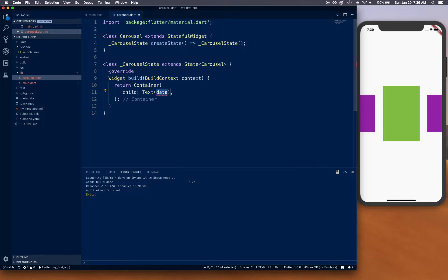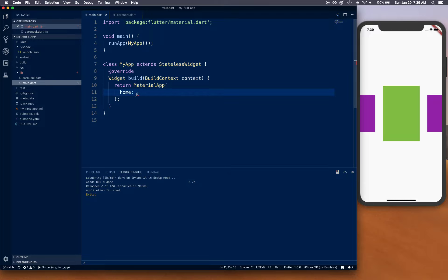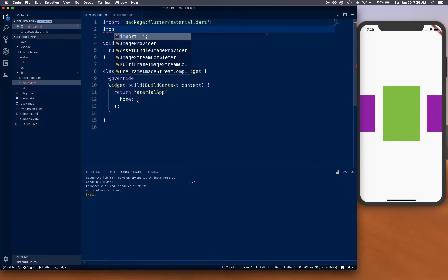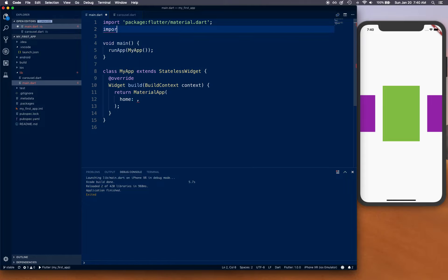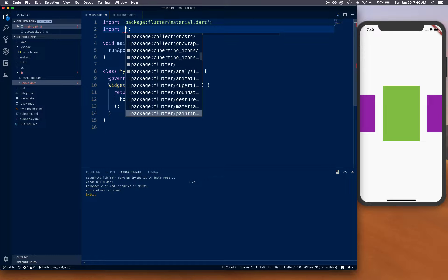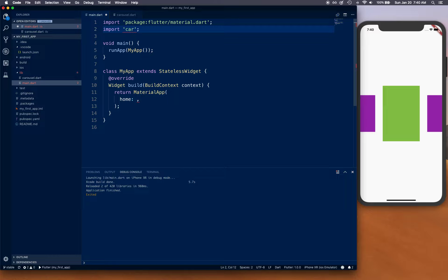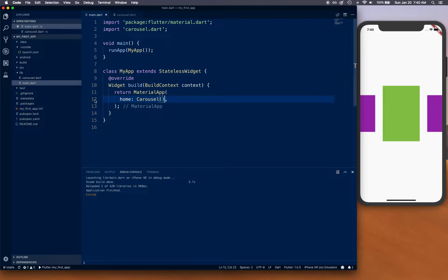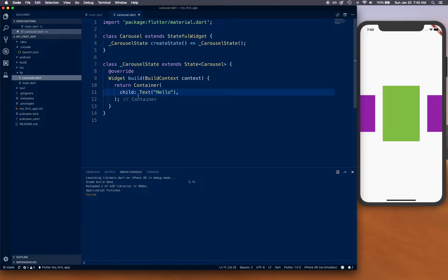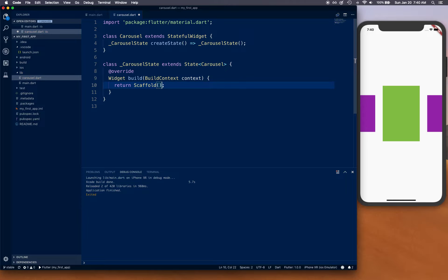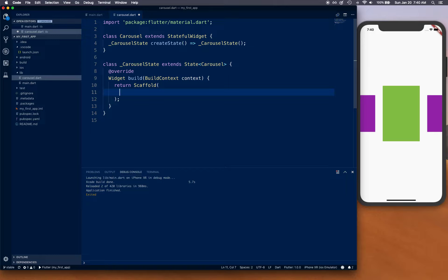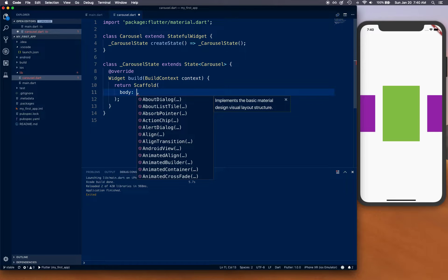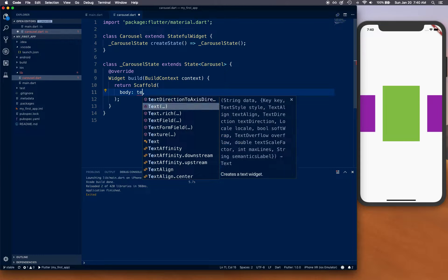For now, we're going to simply say text 'hello', and let's import our Carousel widget and initialize that. Whatever we create in this Carousel is going to be initialized as a Scaffold, and this Scaffold is going to have a body.